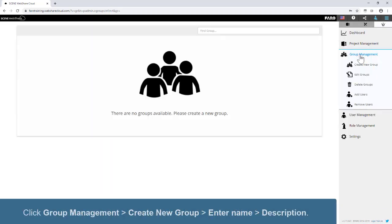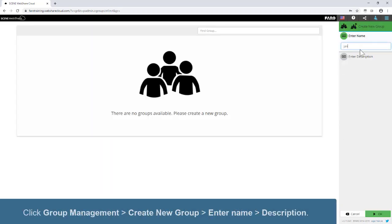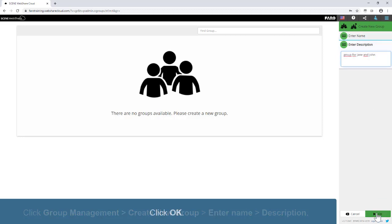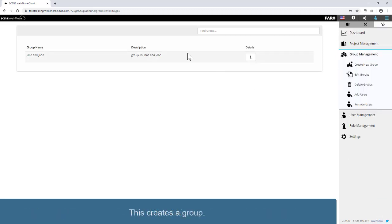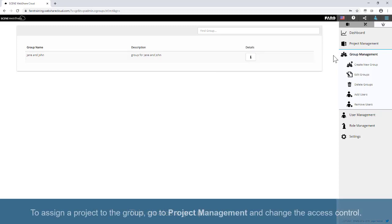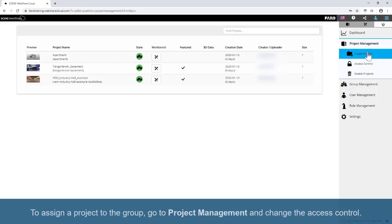Click Group Management, Create New Group, enter the name and description, and click OK. This creates a group. To assign a project to the group, go to Project Management and change the Access Control.